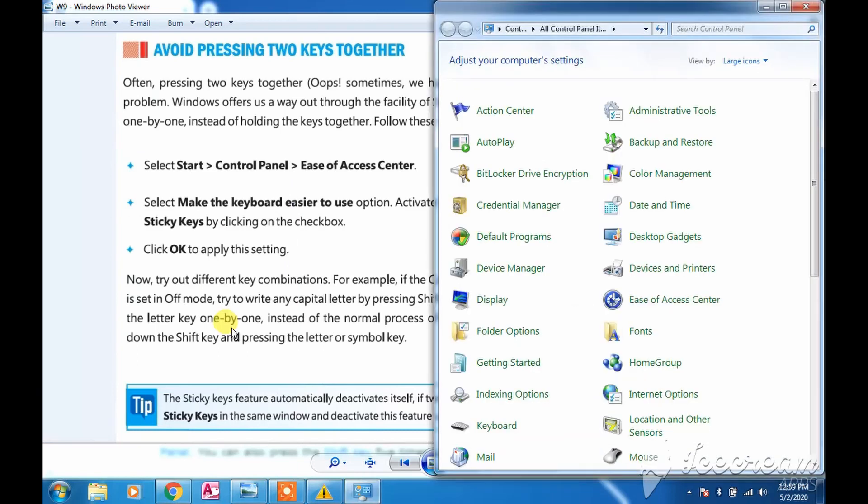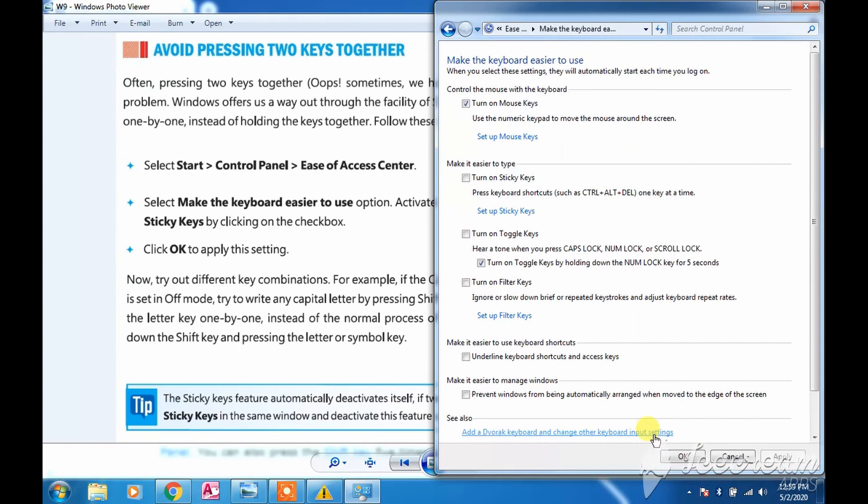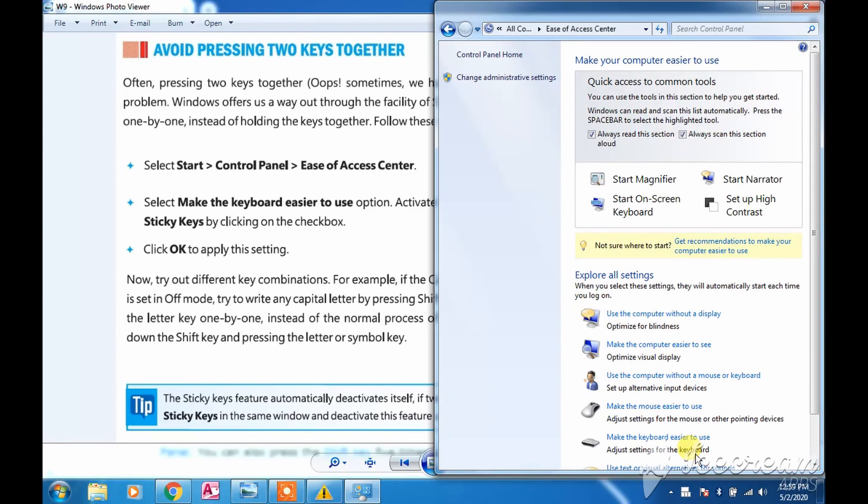The option is Make the Keyboard Easier to Use, and here we can see Turn On Sticky Keys. Then we'll click on Apply button, then we do OK, so that all the settings which we want to be done at the time of using shortcuts would be applicable, and we will be able to perform these settings properly.